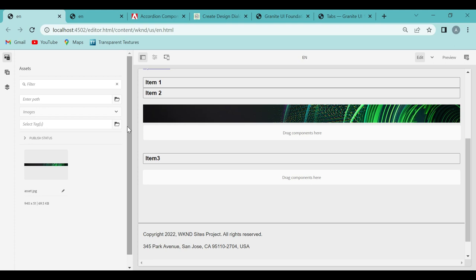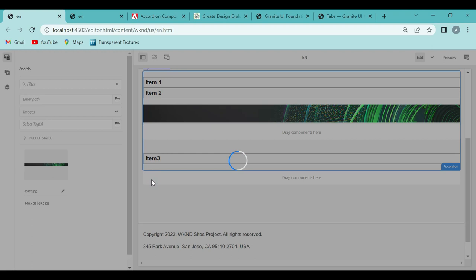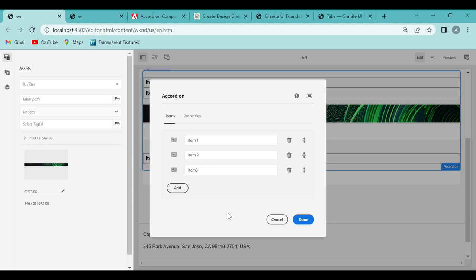So till now we have seen the authoring part. Now we will see the development part — if we have to add a particular dialog box on the component which we have developed, how do we do it? How do we get this dialog box on a custom component? That's what we are going to see now.